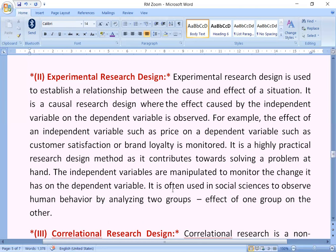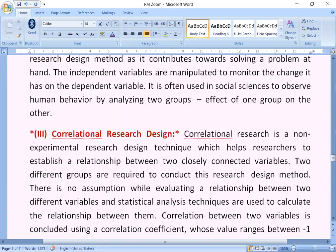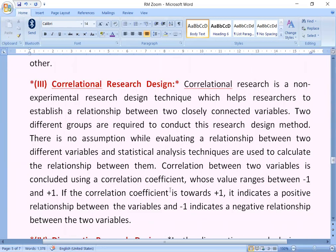By analyzing two groups and the effect of one group on the other. The third is correlational research design: correlational research design is a non-experimental research design technique which helps the researcher establish a relationship between two closely connected variables. Two different groups are required to conduct this research design method. There is no assumption while evaluating a relationship between two different variables, and statistical analysis techniques are used to calculate the relationship between them. Correlation between two variables is concluded using a correlation coefficient whose value ranges between minus one and plus one.